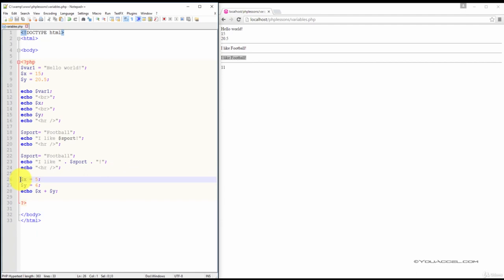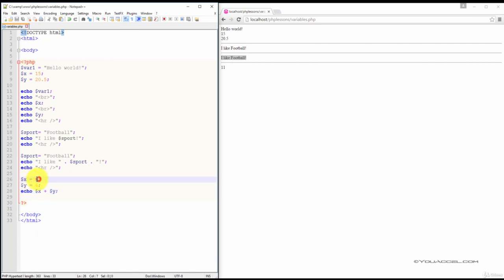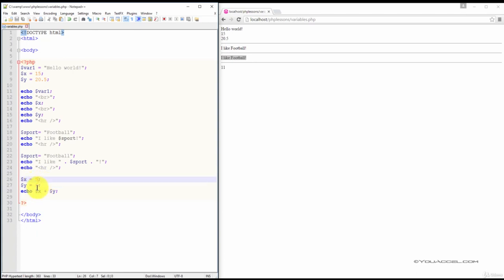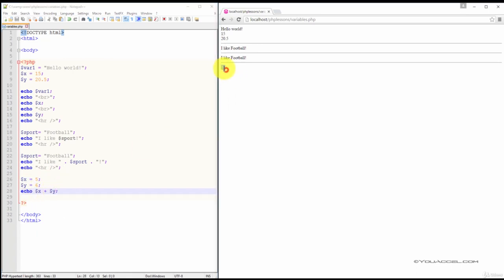In this next example, we output the value of one variable added to another. In this case, x plus y - that's what we have in our echo statement. X has been assigned the value of 5 and y has been assigned the value of 6. Notice that we don't have to put quotations around numerical values. When we add the values together in our web browser, we see that 11 is displayed.